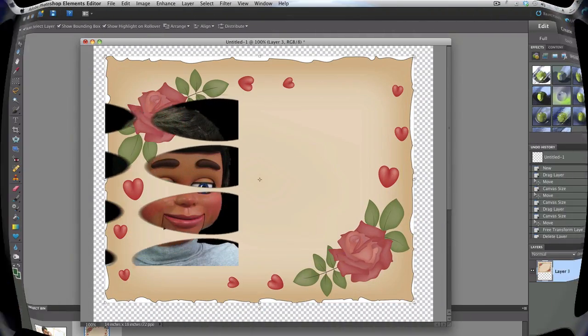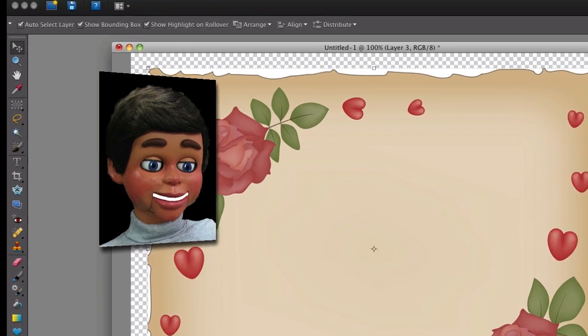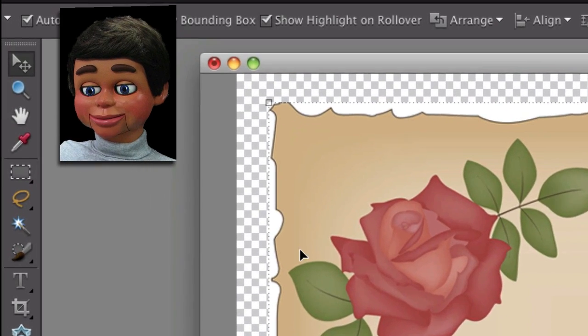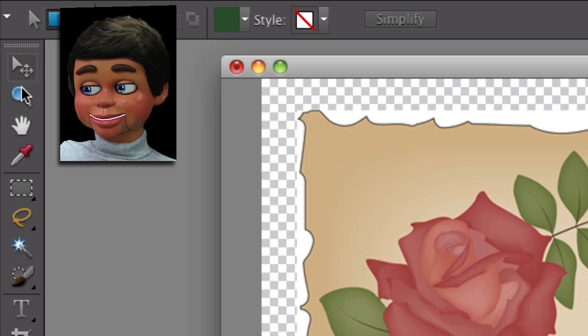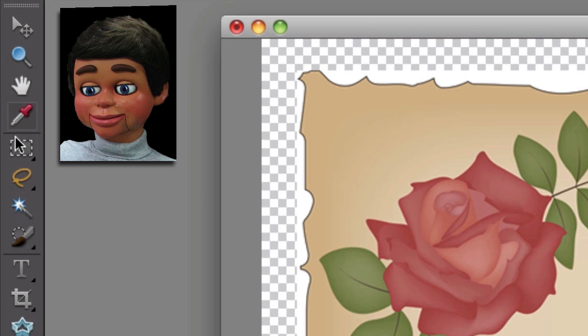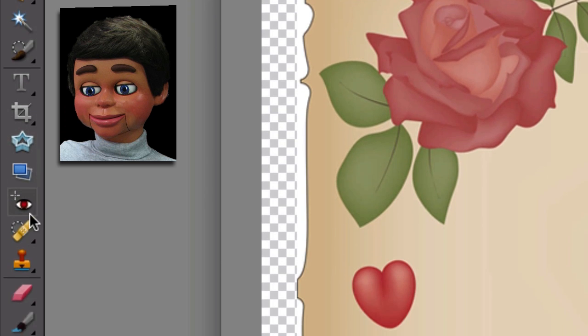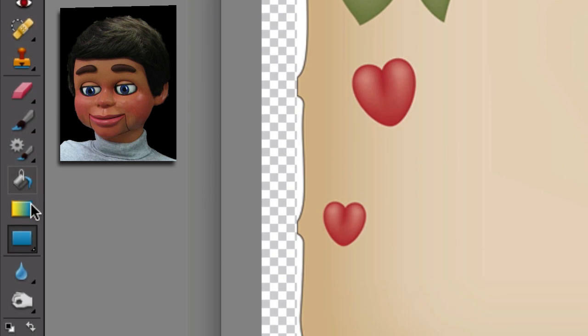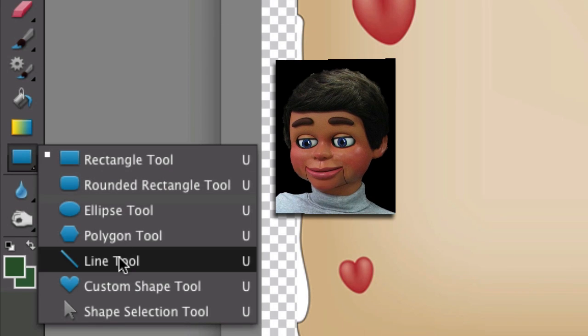So we have Photoshop Elements open, and I found this nice little illustration for my background. We're going to go to the toolbar now, and we're going to scroll down, and we're looking for the rectangle tool, because behind it is what we're going to need. All the goodies are there.